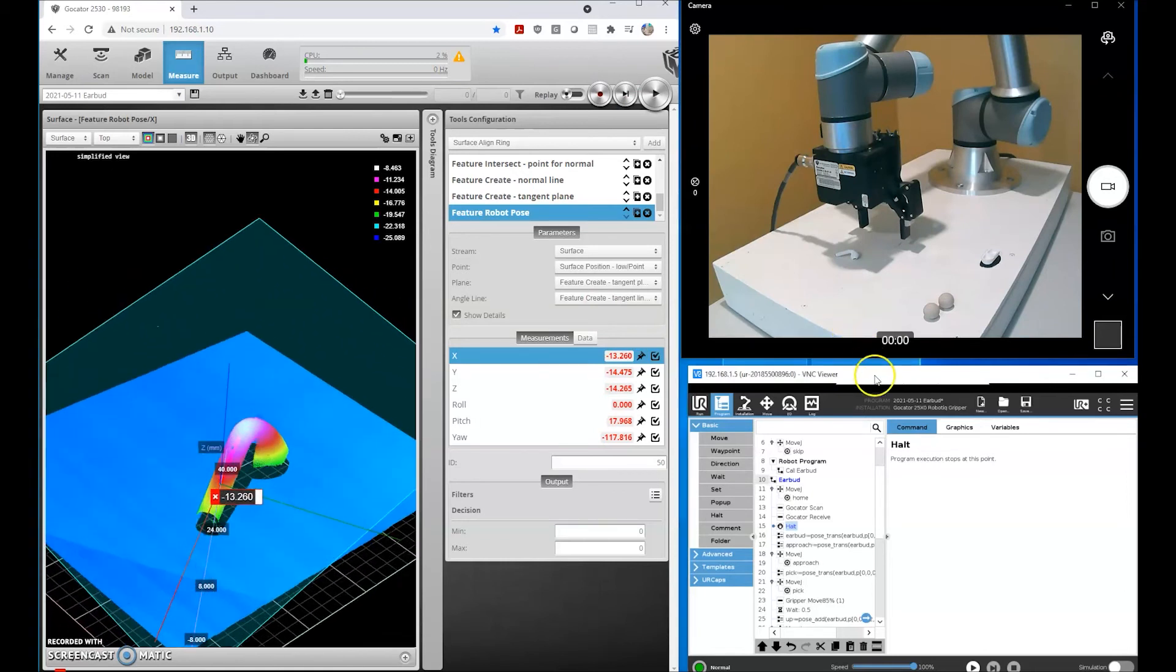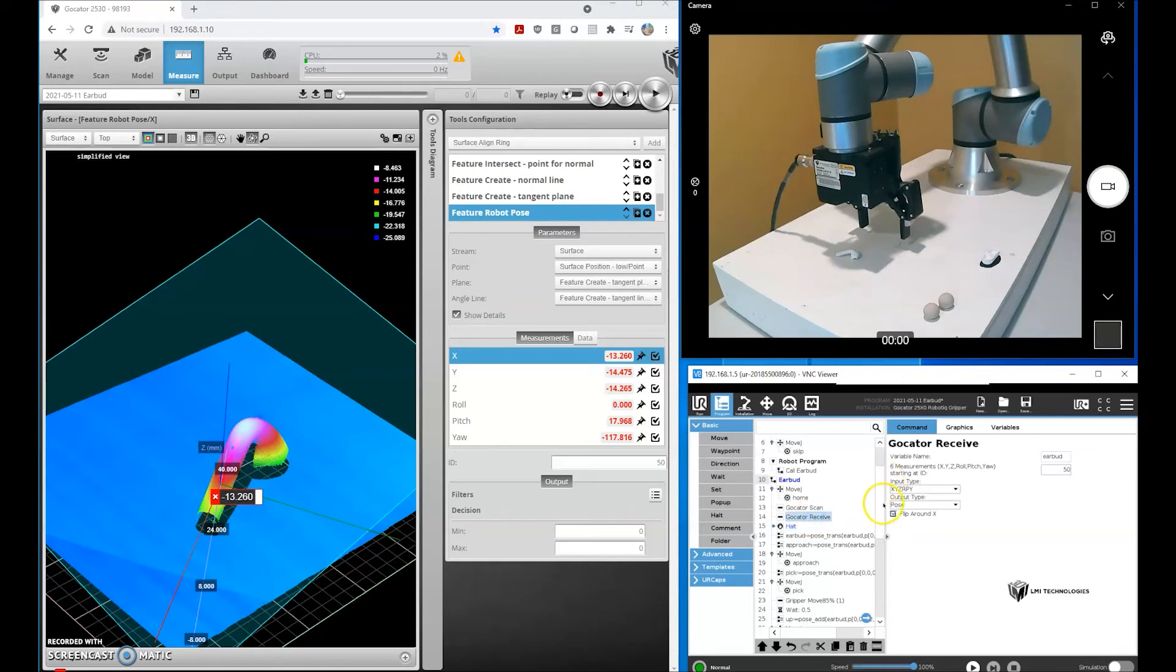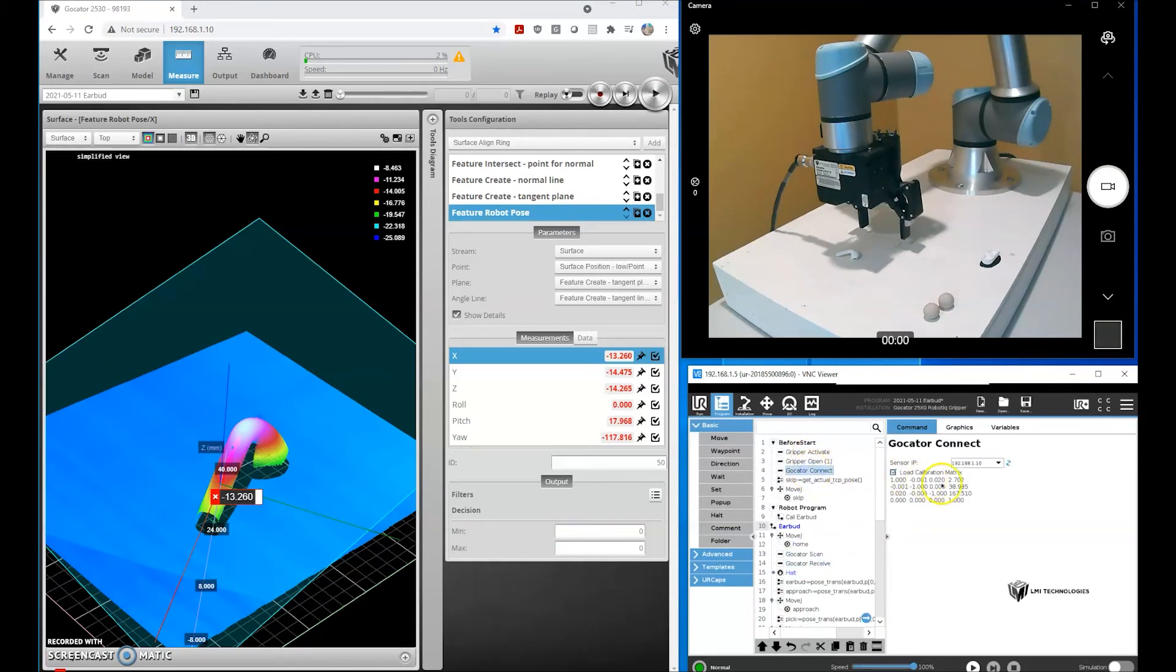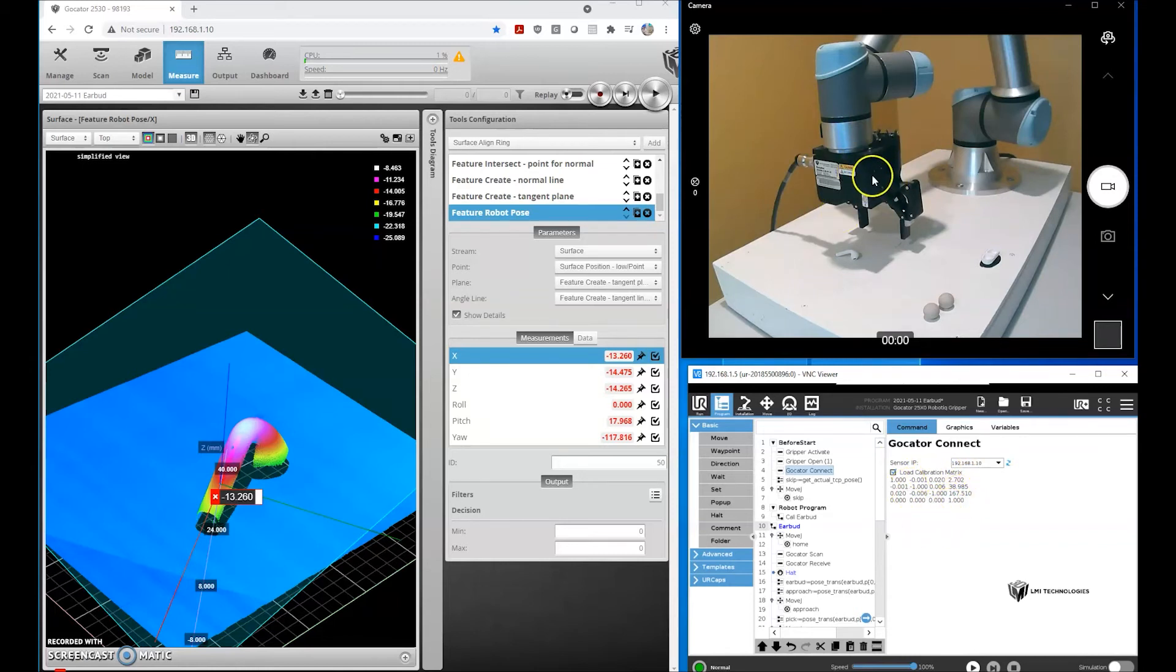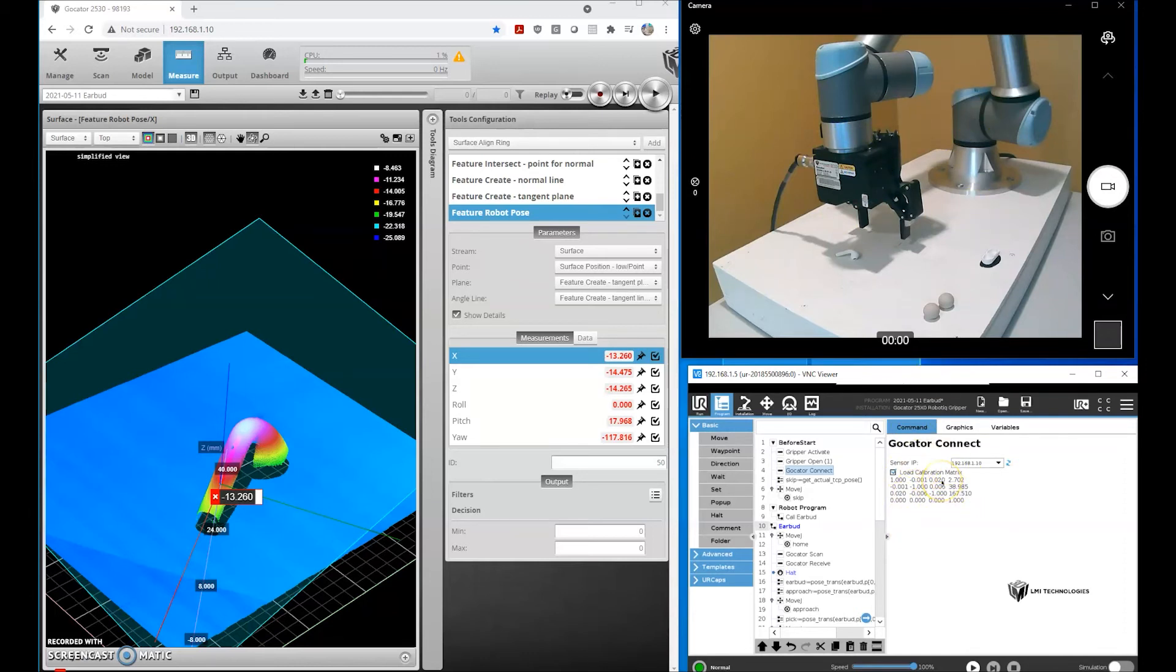On the robot side, we just receive that information, and when we establish the connection, we'll apply a transformation matrix that will convert from the 3D laser line profiler space to robot space. That's why we did the calibration just a moment ago.